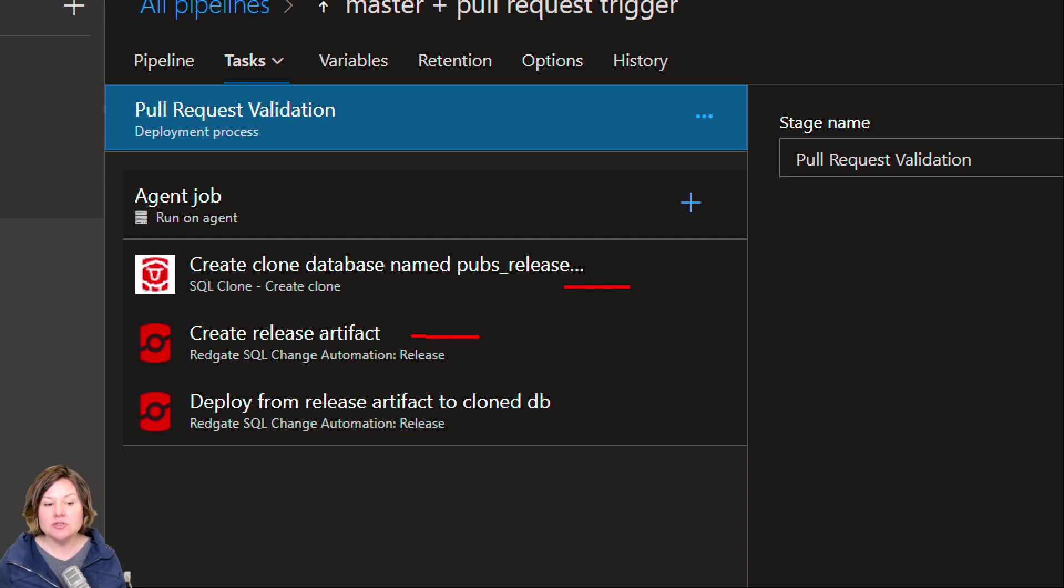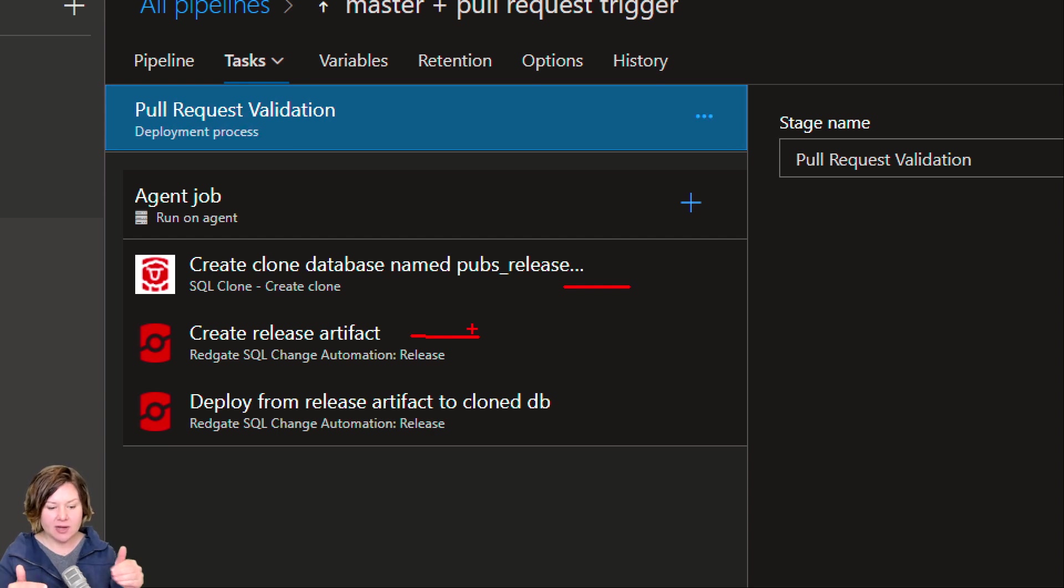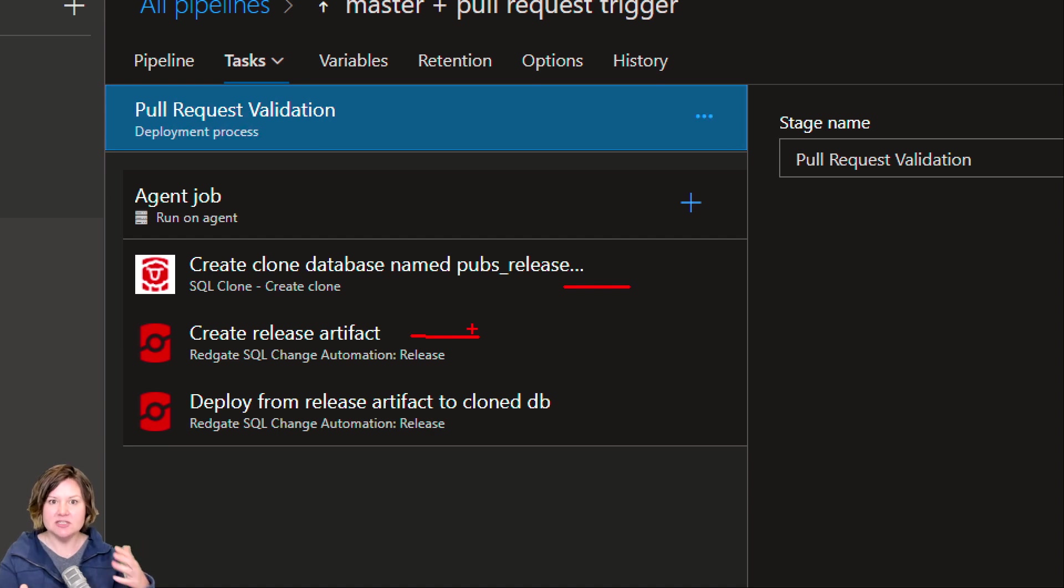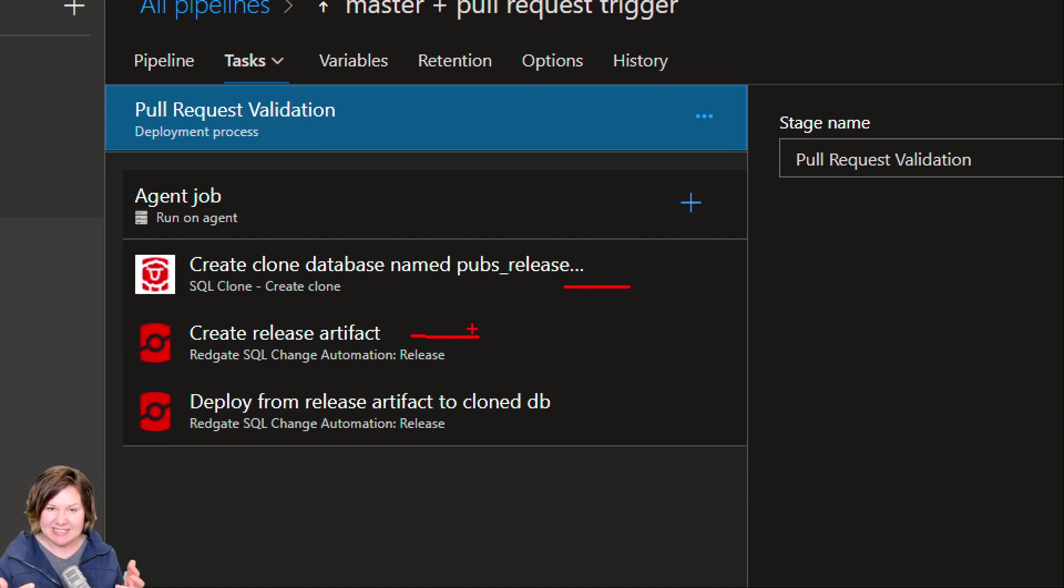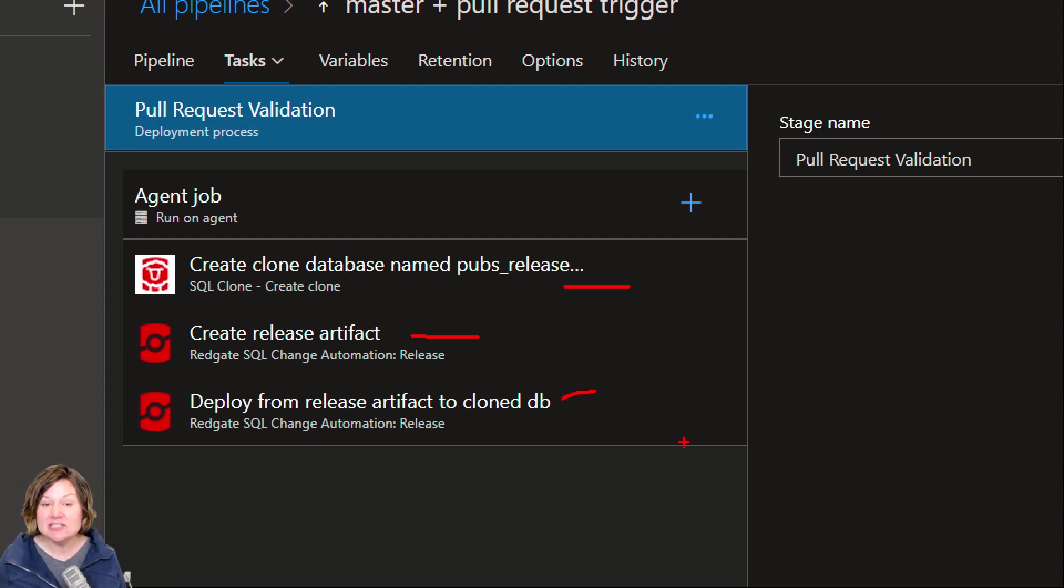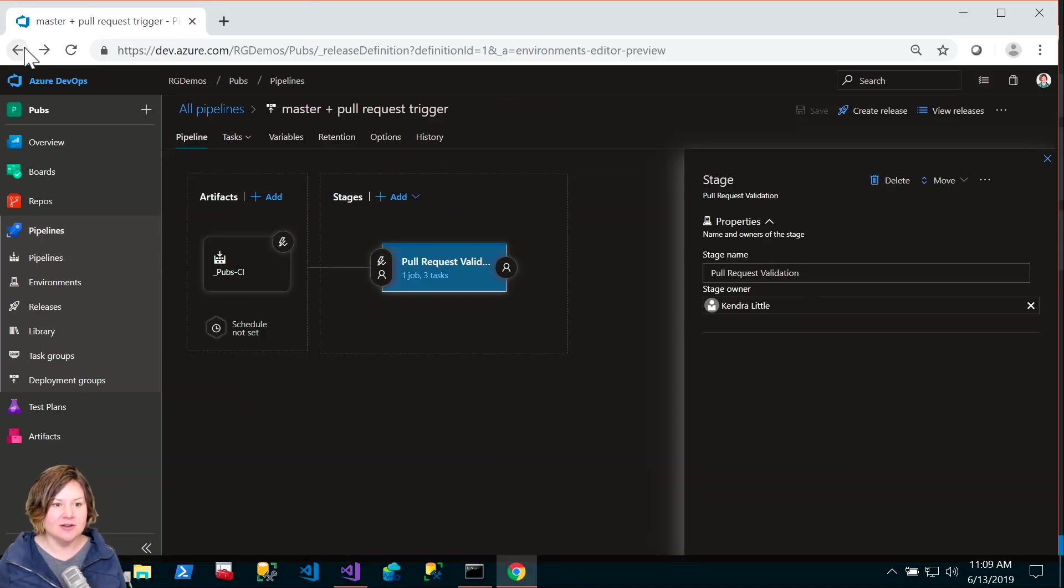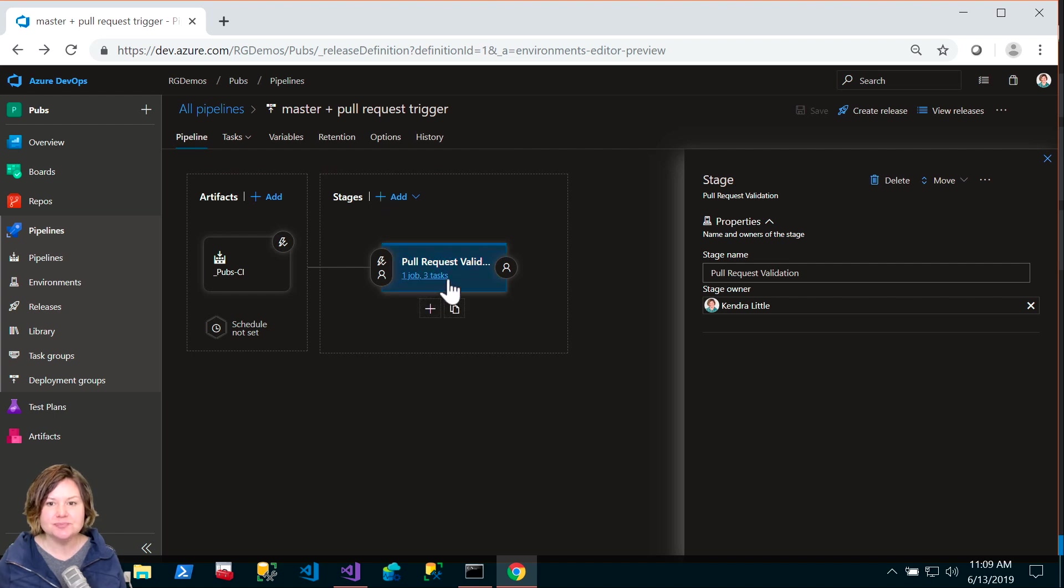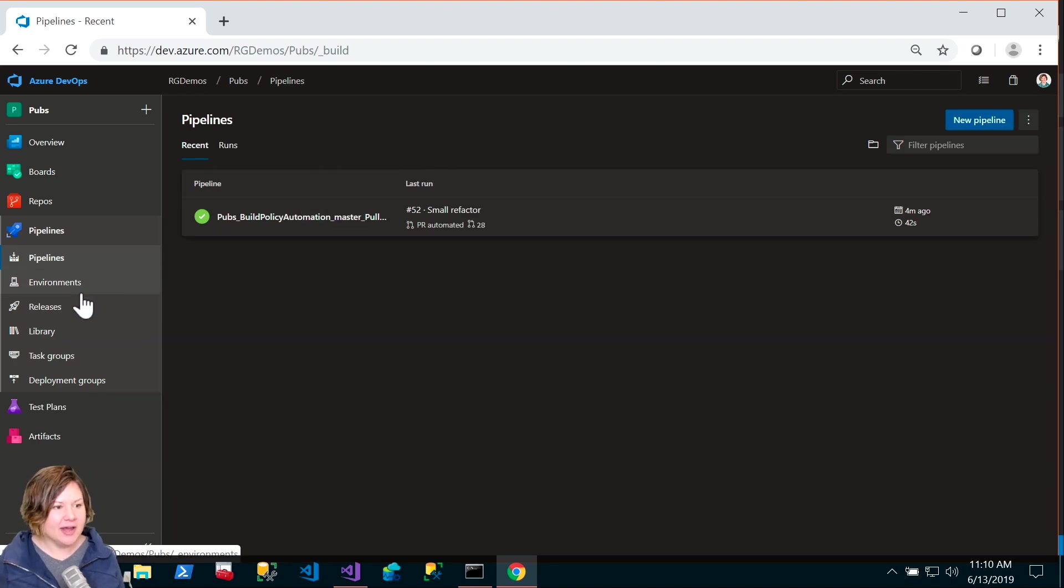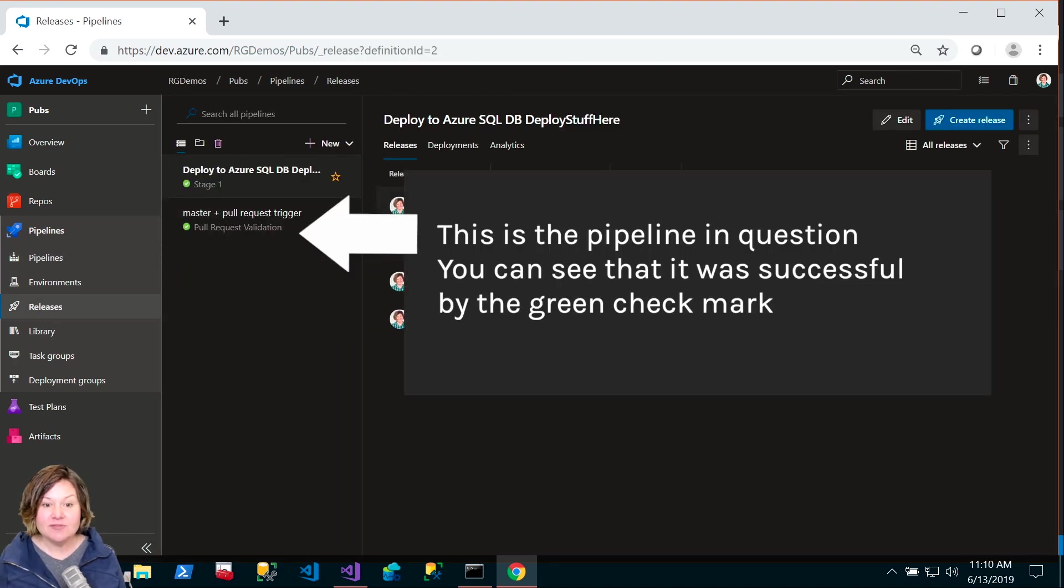If I'm doing that on a nightly or weekly basis, what I can do during this is every time a pull request happens, I want to do a build and validate that it works, but I want to do more. I want to clone off a new database that's a copy of masked data of recent production. I want to create a release artifact using SQL change automation, which looks at the code you want to deploy and figures out what it needs to do to bring that database to the present state. Then deploy to that.